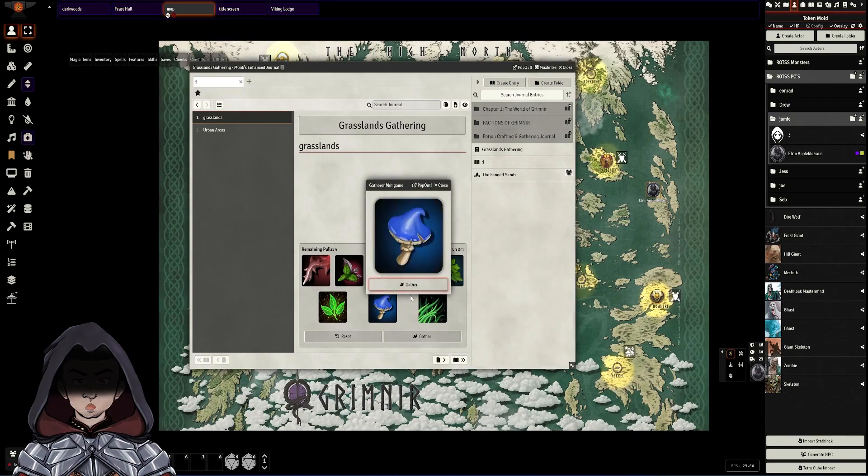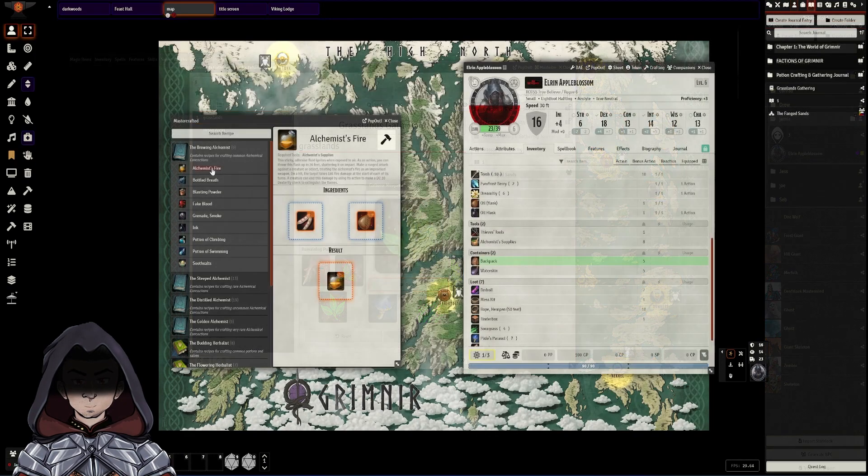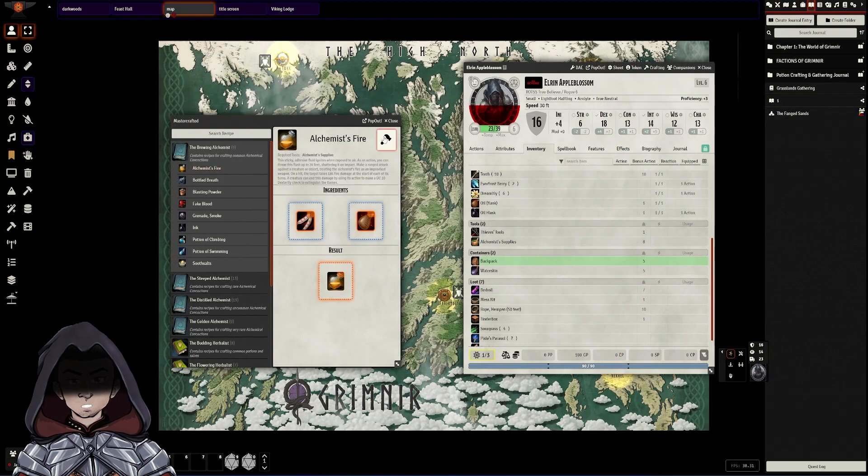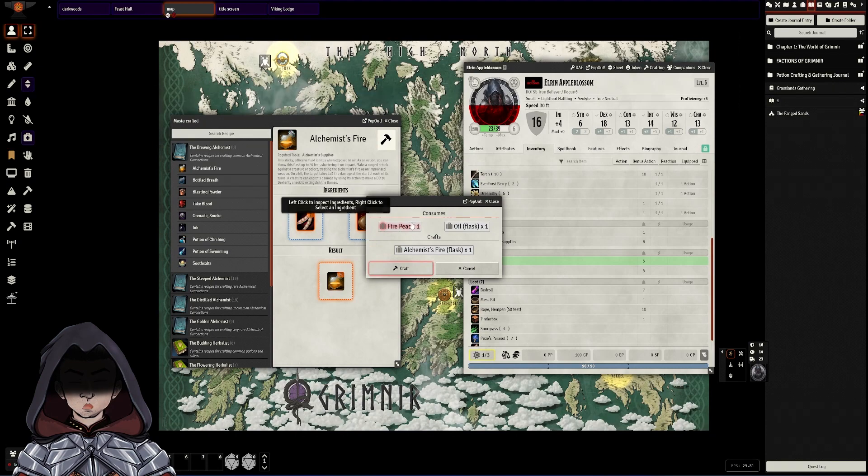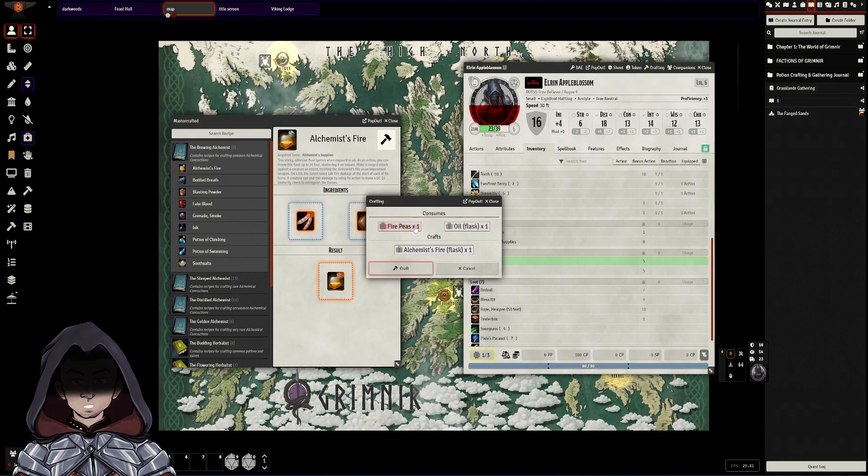Hi there, my name is Axiom and in this video we'll be covering one of the ways to do hunter gathering and crafting in Foundry VTT version 10.